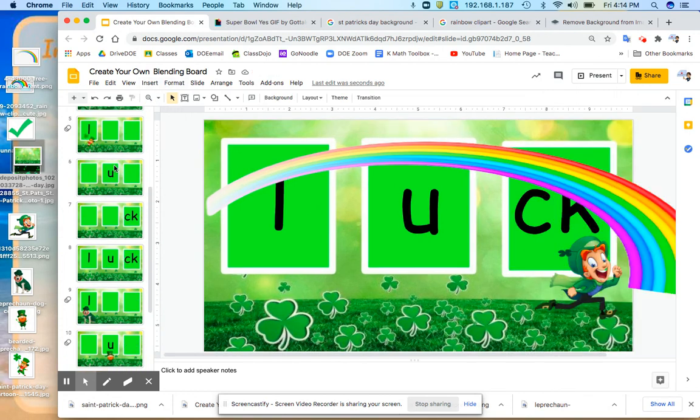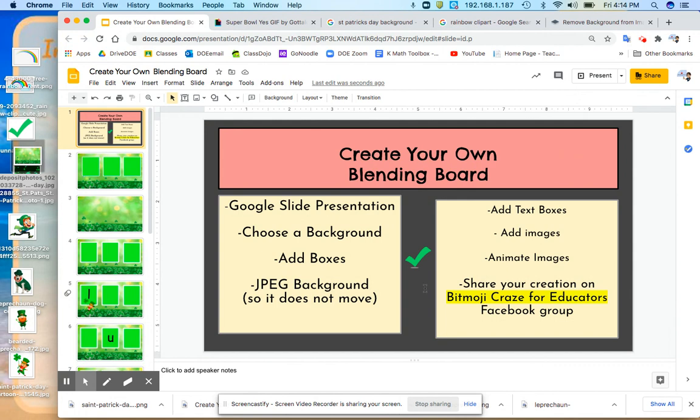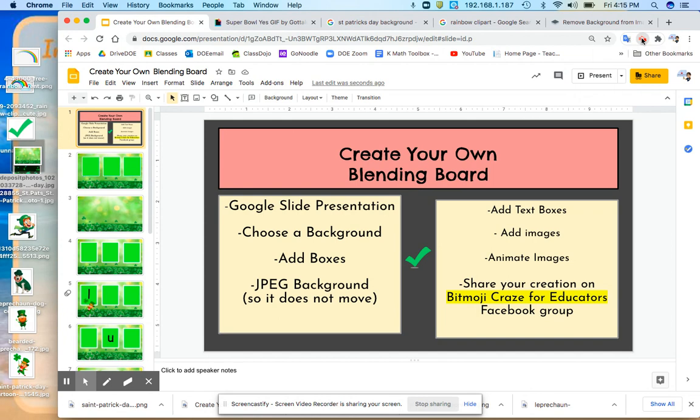And when you create your slide, just don't forget to share your creation with all of the other educators. I hope this tutorial helps. I am definitely an amateur, so I'm still learning.